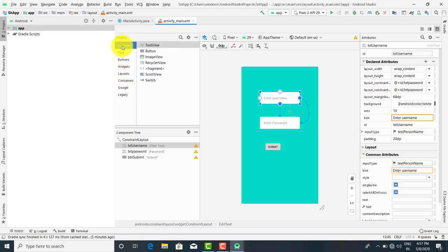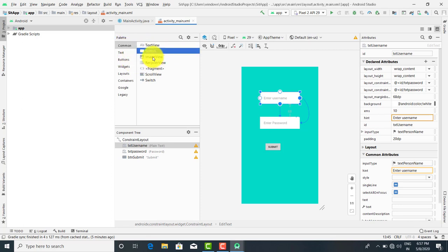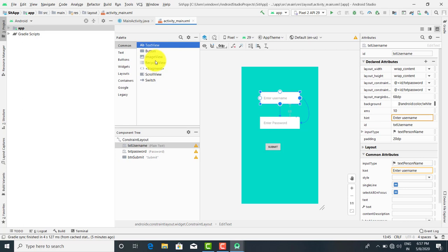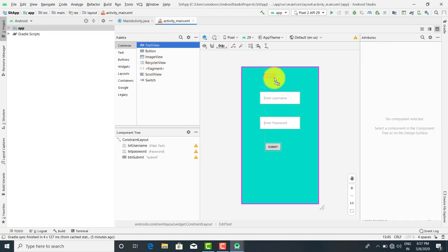Now first we will talk about the common. In the common you will get a text view, button, image view, recycler view, fragment, scroll view, and switch. Now whenever you want any kind of text view that is a label, you just drag and drop.